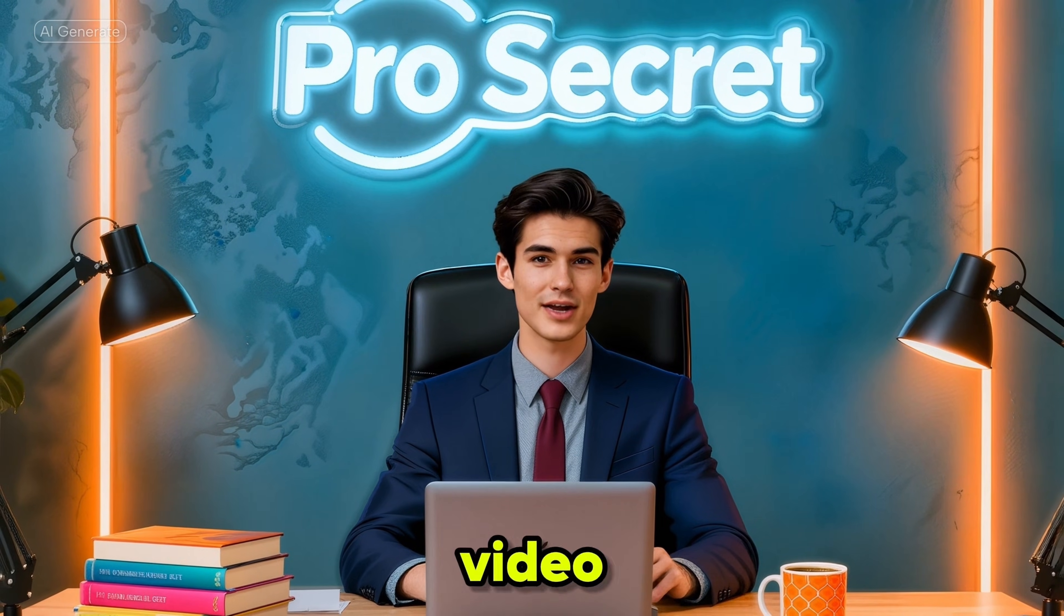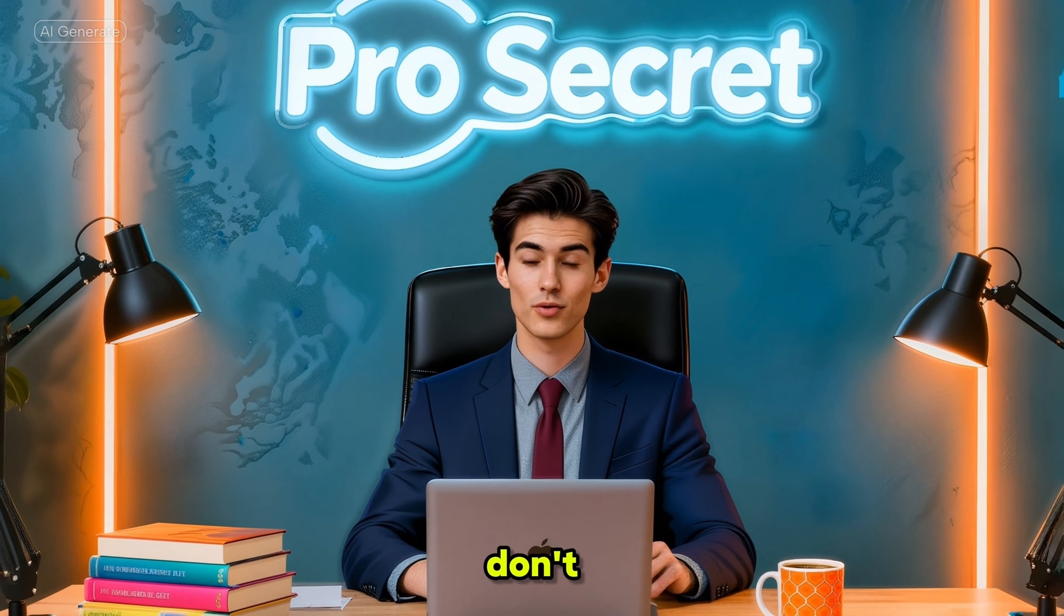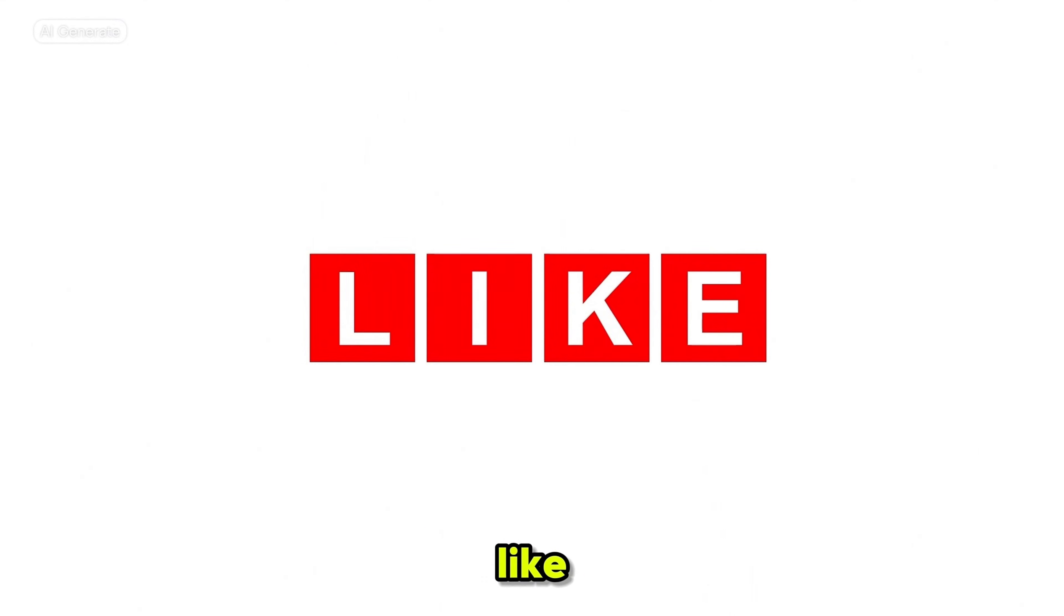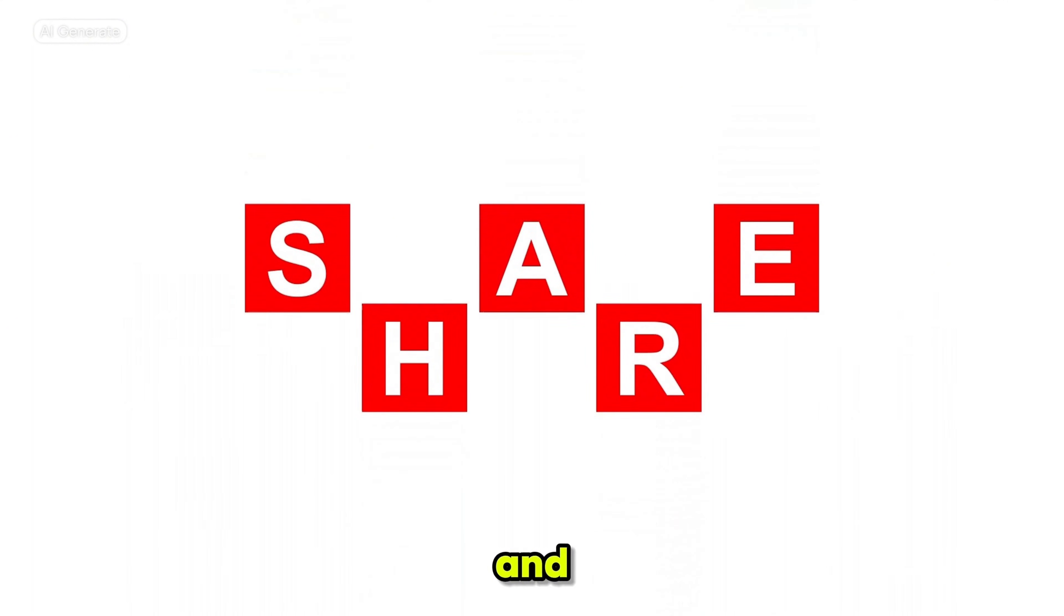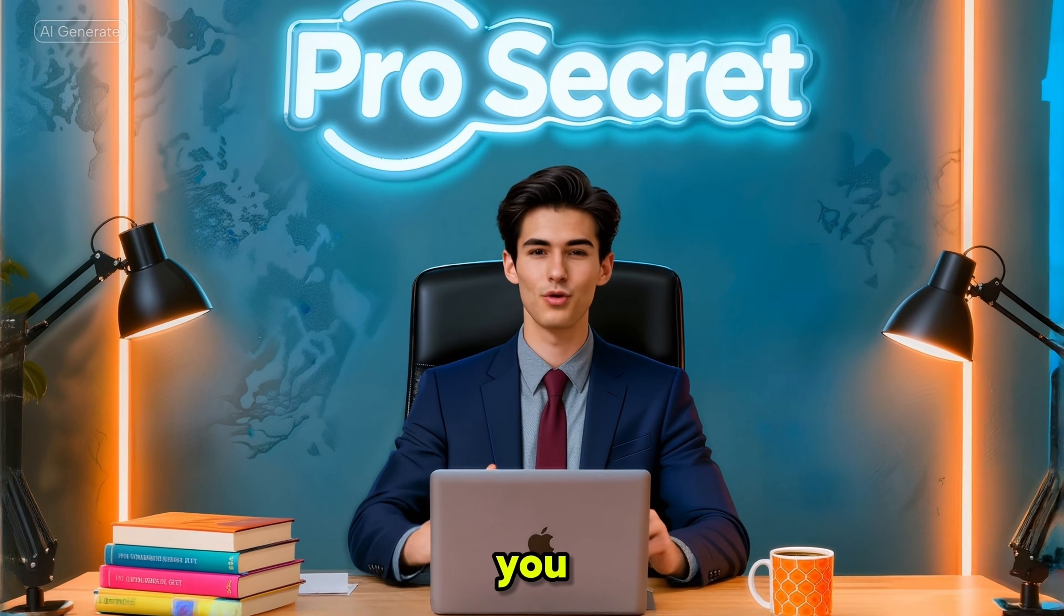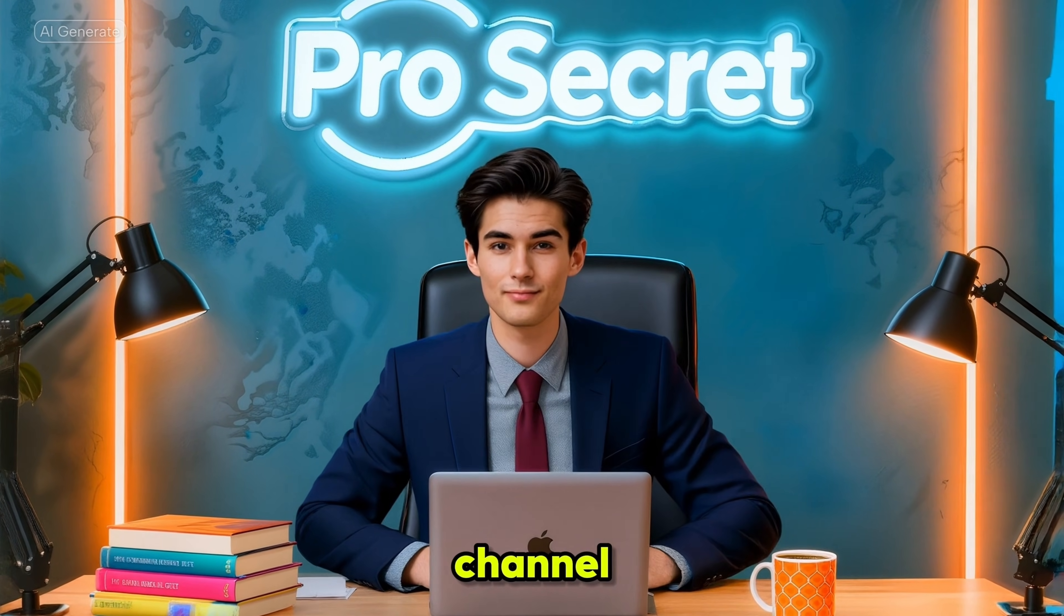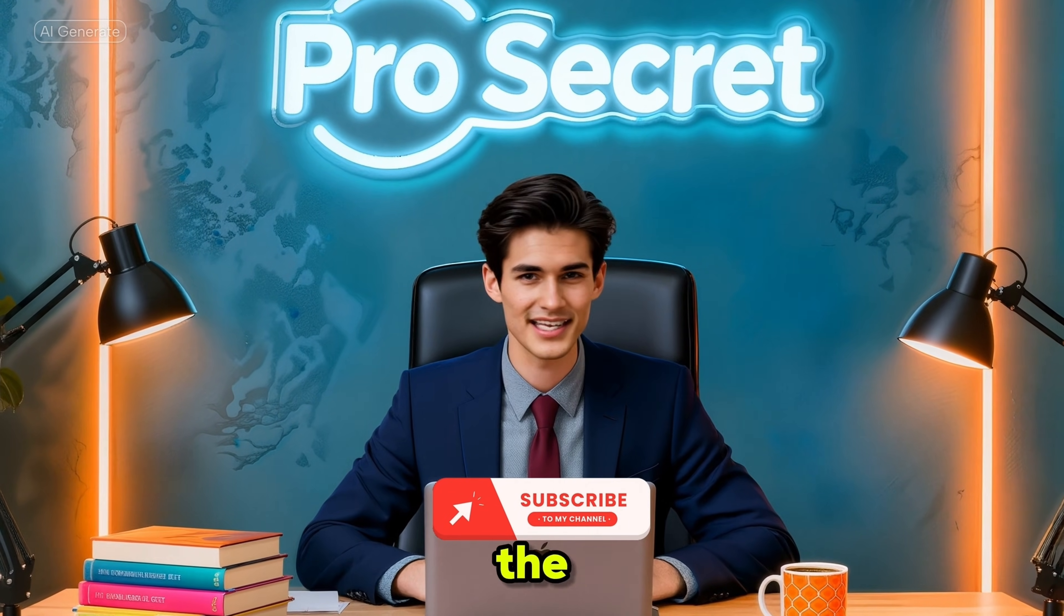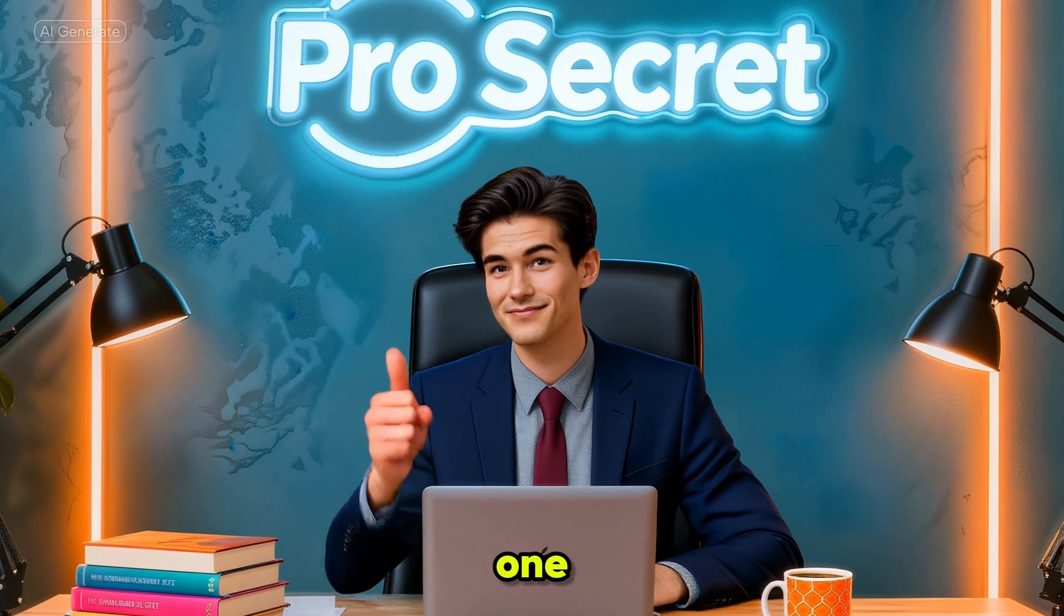If you found this video helpful, don't forget to like, comment, and share. And if you are new to the channel, please subscribe. I'll see you in the next one.